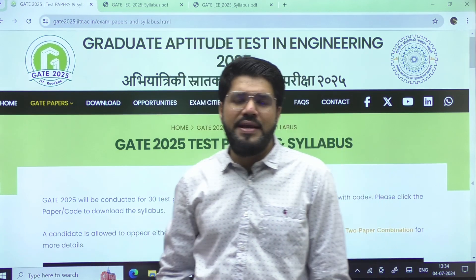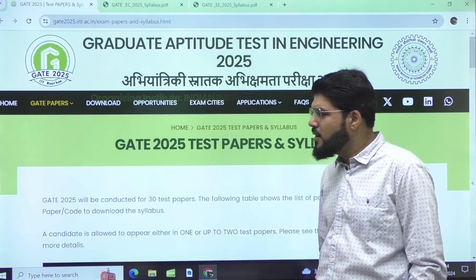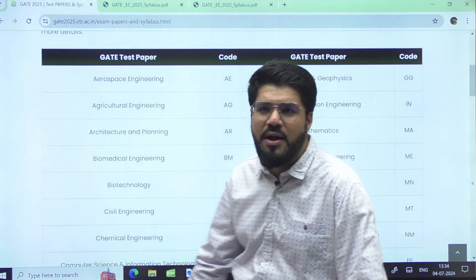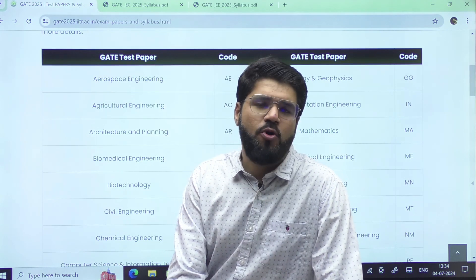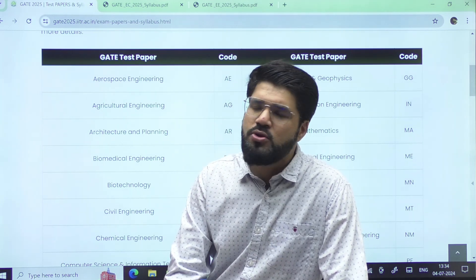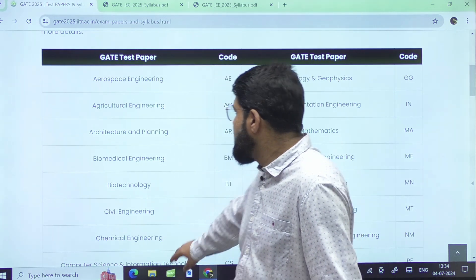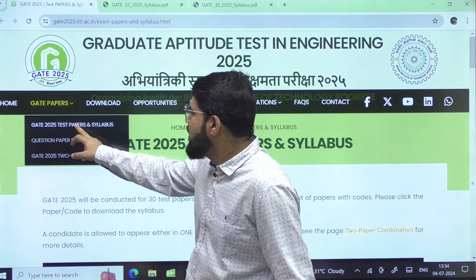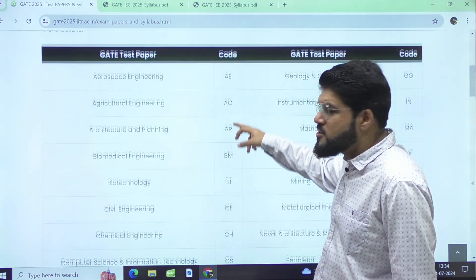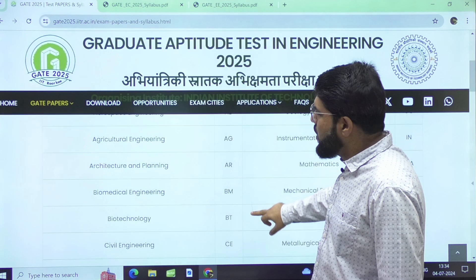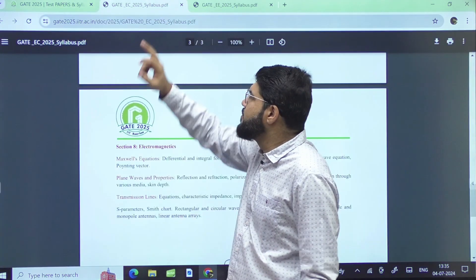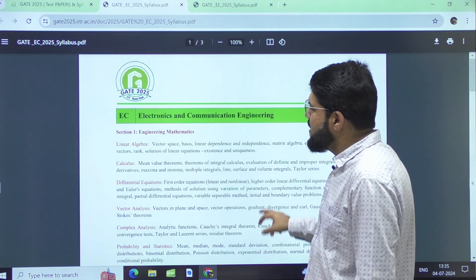The last syllabus update in GATE was in GATE 2021 when IIT Bombay organized the exam. Going through the syllabus of different branches, it is an exact replica of what was there for GATE 2024 and previous years — no syllabus update. You can go to the 'GATE Papers' tab and then 'Test Papers and Syllabus' to see the 30 different papers. I have opened the syllabus separately for EC and EE.